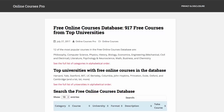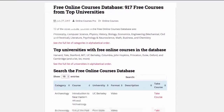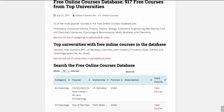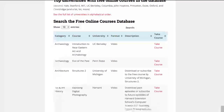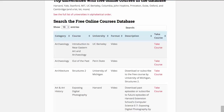When you get to this page you'll see that the actual database is right down here, which has a list of all the courses with the category, the course name, the university, whether it's a video or audio course, a description if it's available, and then a link to the course.